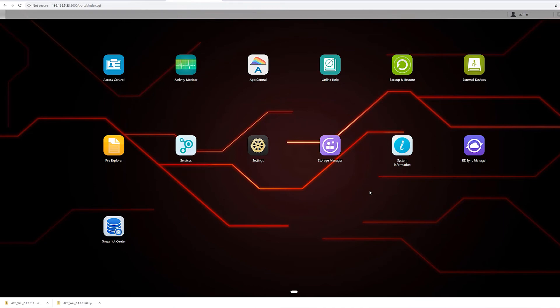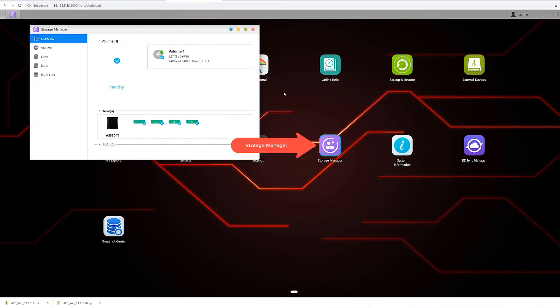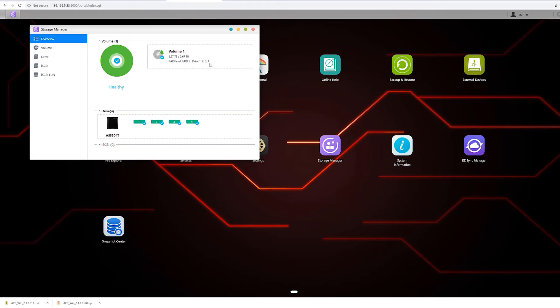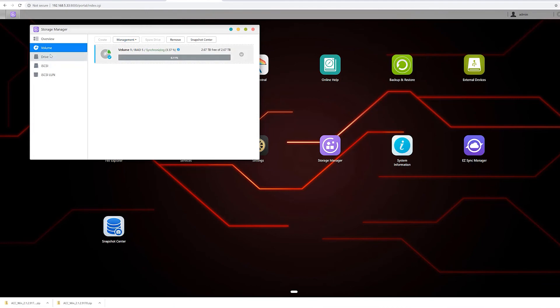What I want to do is check whether the RAID 5 configuration was successfully applied. As you can see, it did create one single volume with four hard drives on a RAID 5 configuration. It's still initializing, but at this point you should be able to access the NAS over the network. And that's it for this video guys.